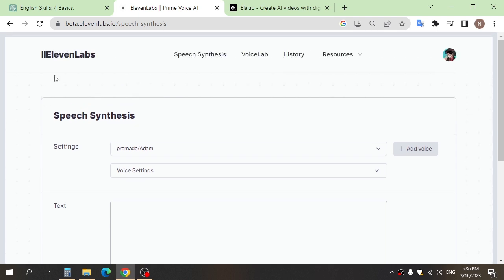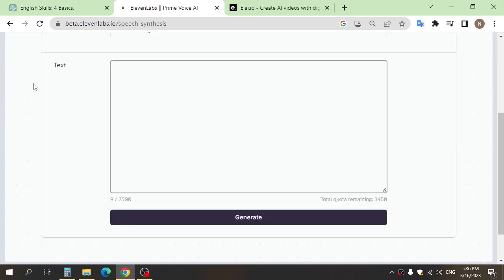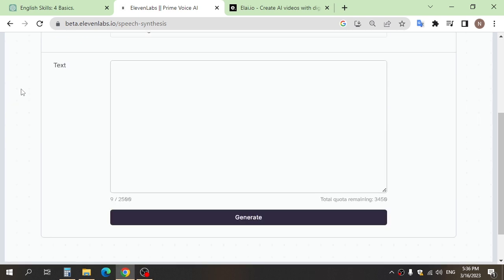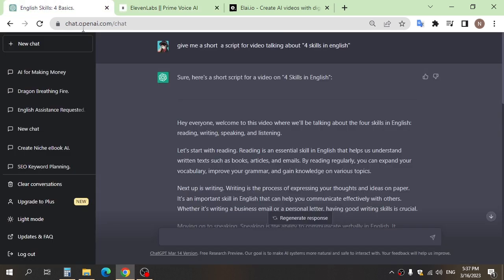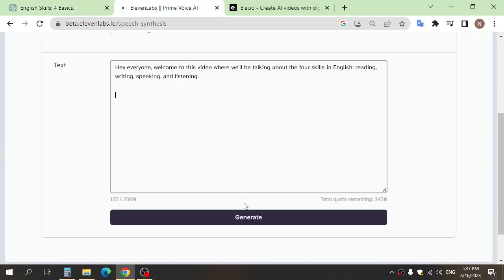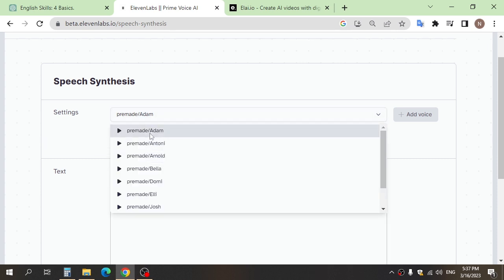After you have generated text content using ChatGPT, you can use ElevenLabs to convert the text into voiceover. Go and sign up, and after copy part of the text to ElevenLabs, you can choose from different voices and accents to suit your needs.